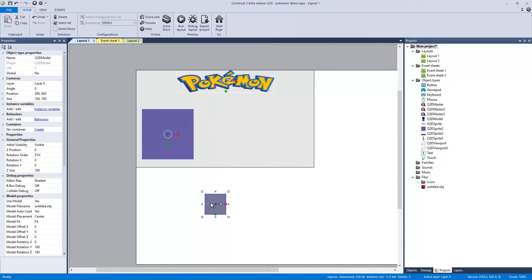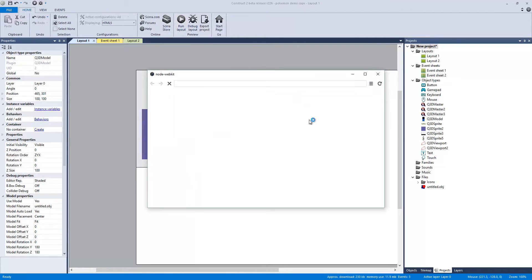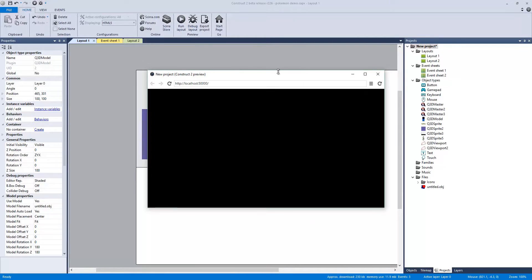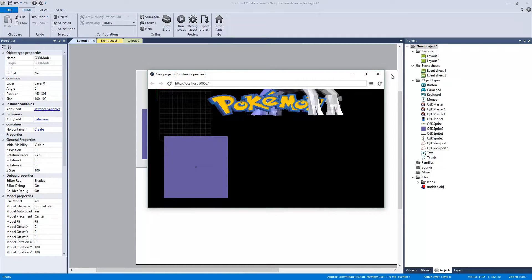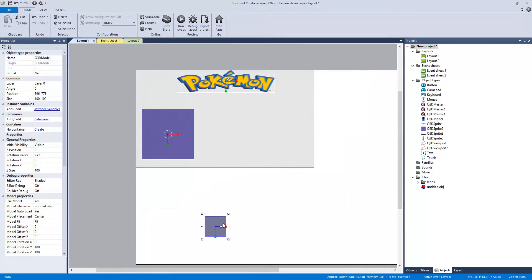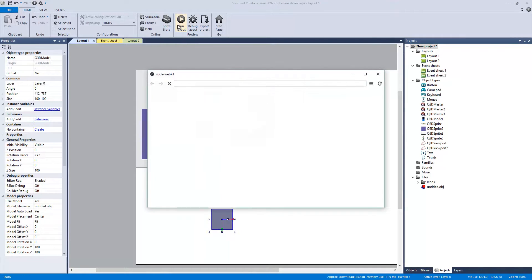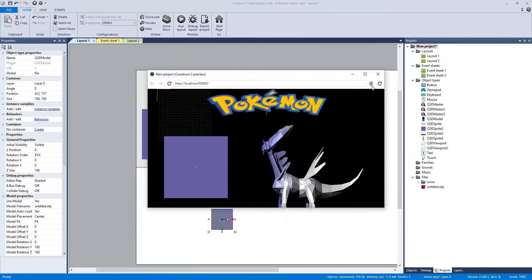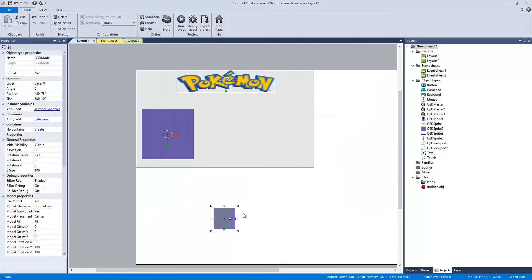Our 3D object is down here, and this is one of the issues with Q3D — if I were to put this right in the center and hit Run Layout, it'd appear further up the screen. So I have to put it down here. It has some sort of offset so it's not like you can re-center it like a regular sprite, which is actually kind of annoying.